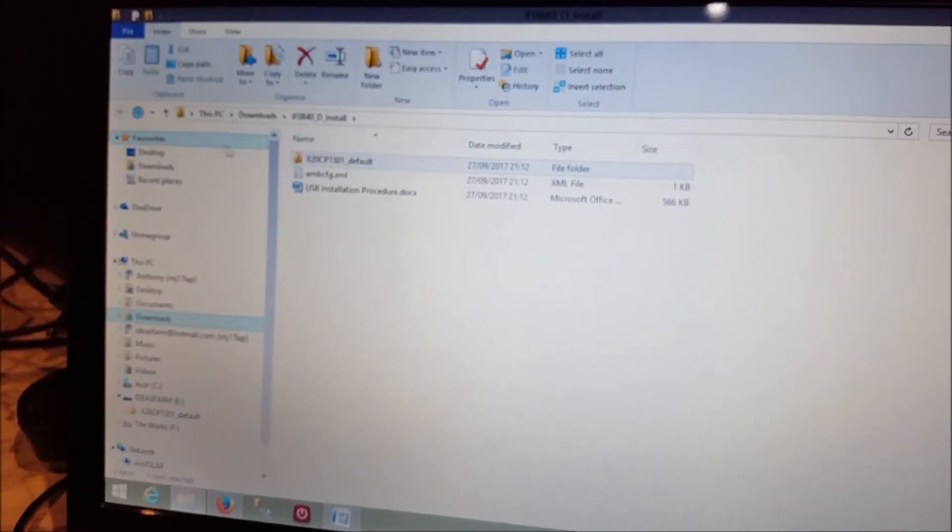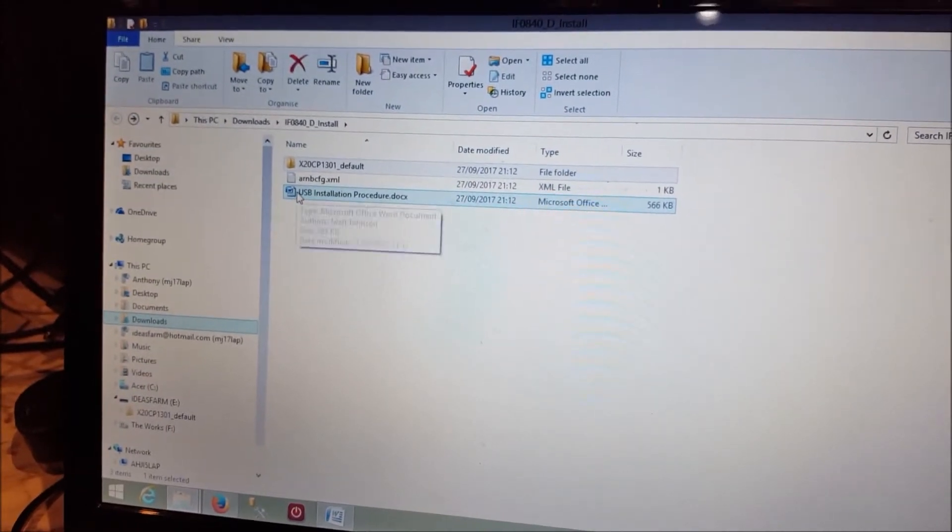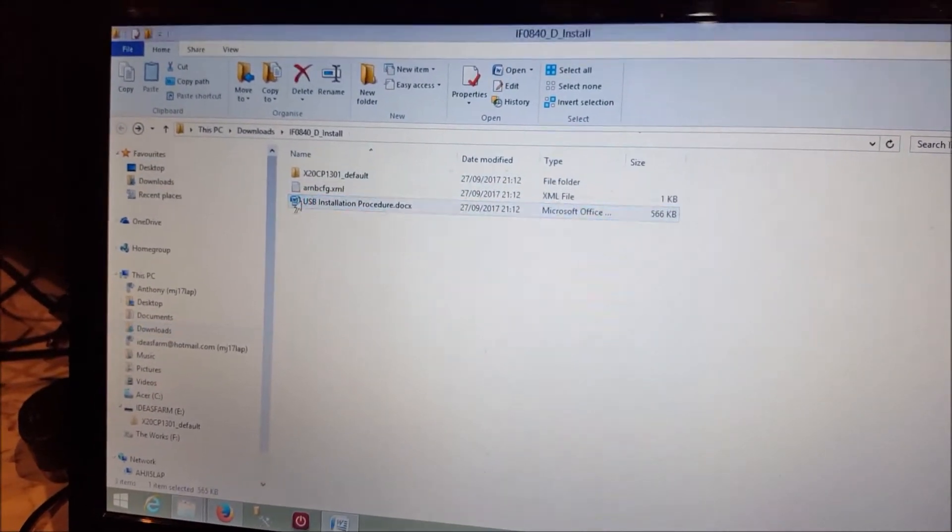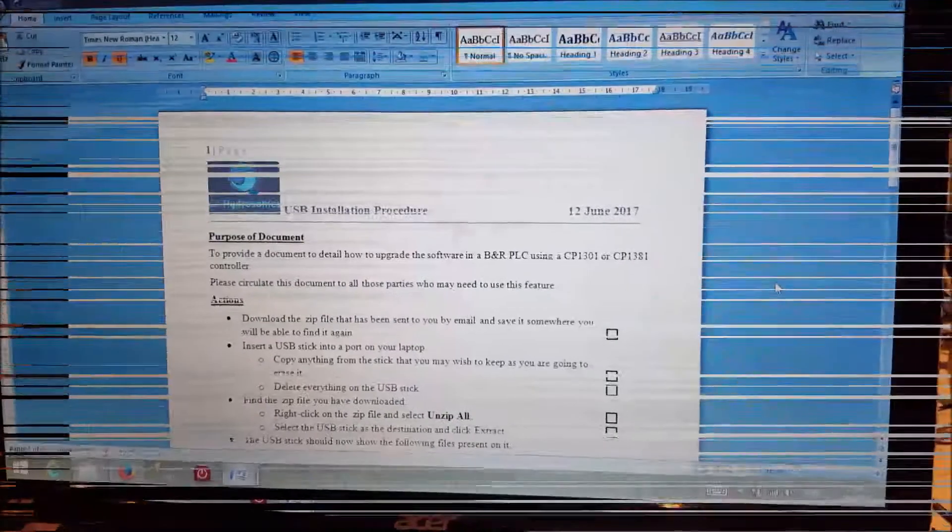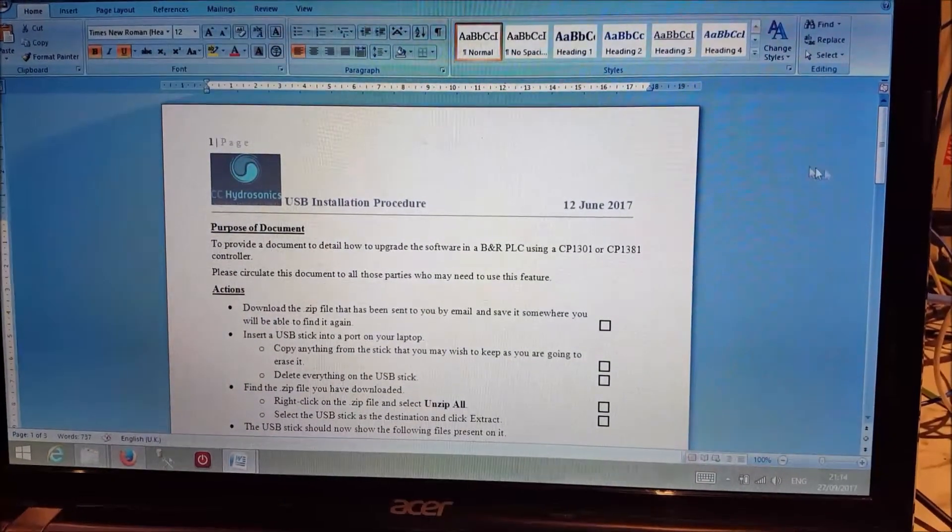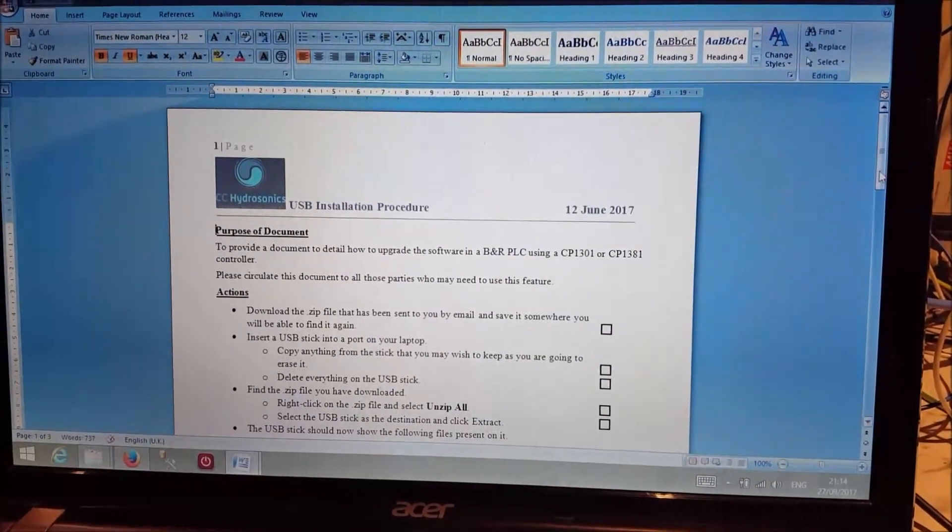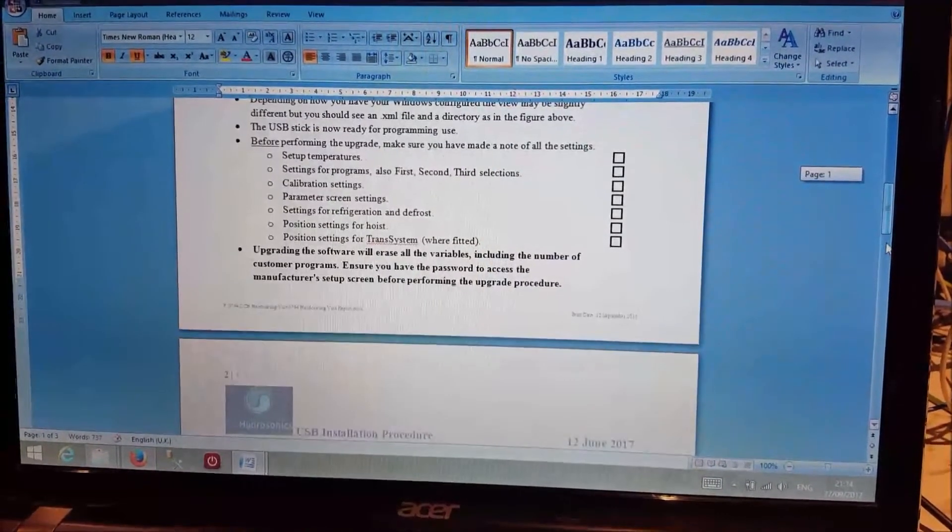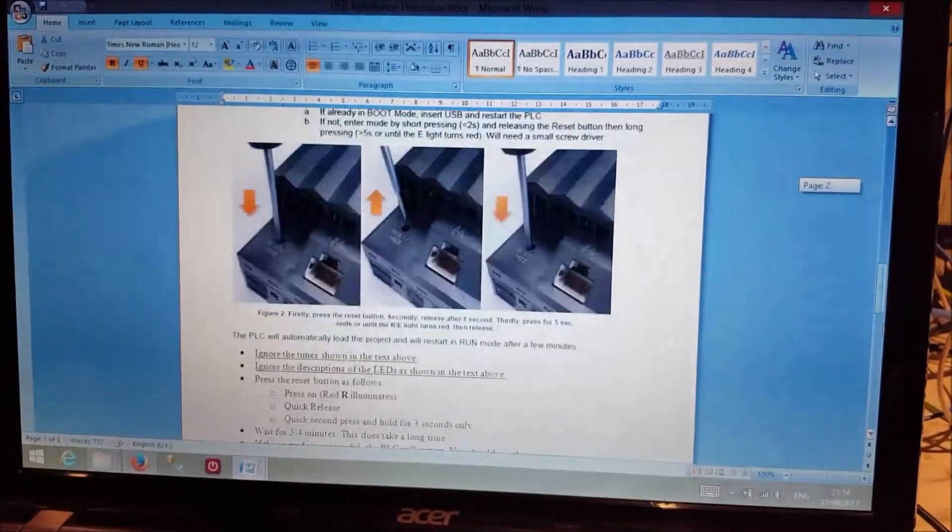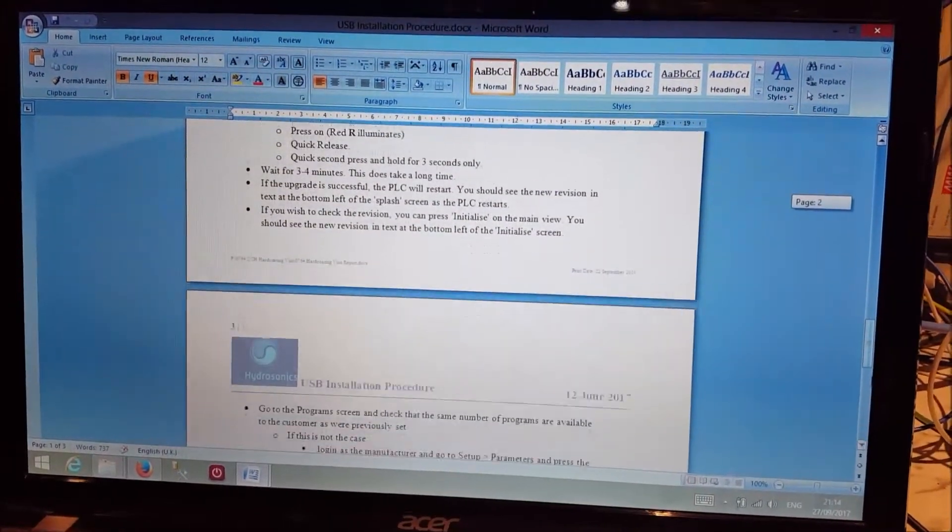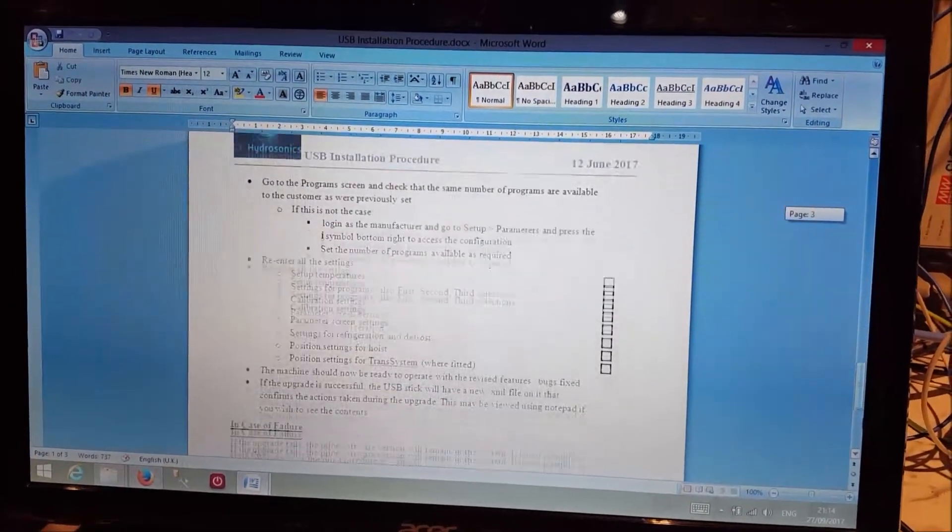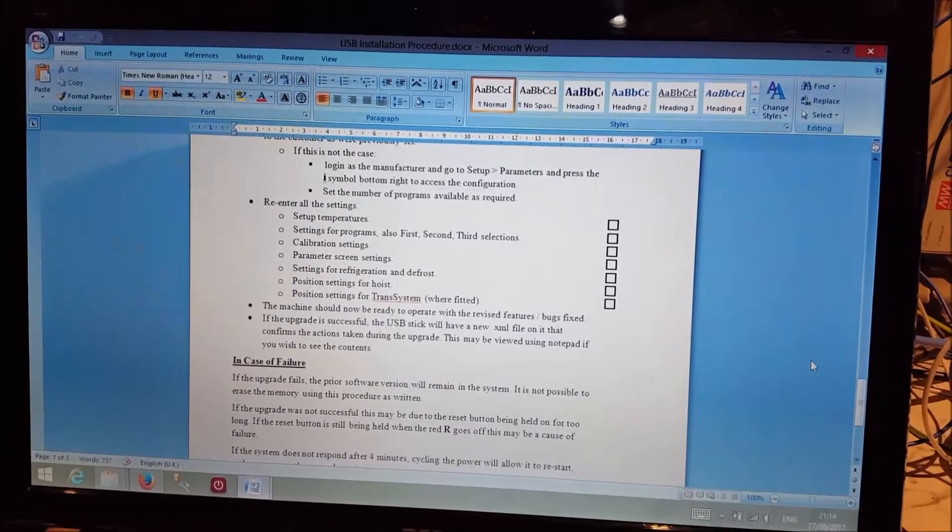We go back, if you want a step by step procedure, open this document, there we go, we've got our document there, it gives you a step by step run through of what you need to do, we've got your pictures, and all sorts of things, but essentially, it's a very straightforward operation.